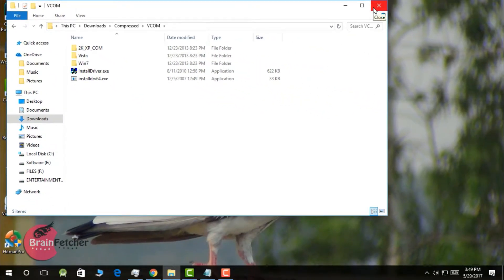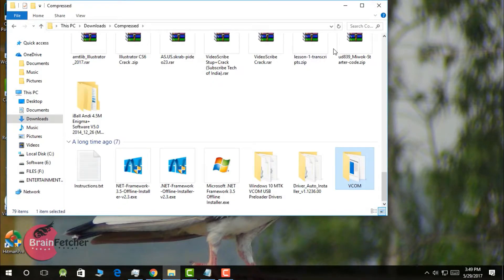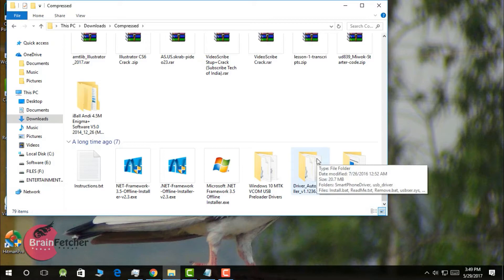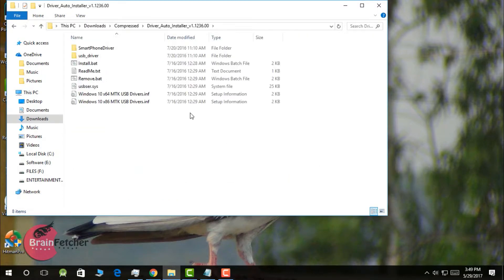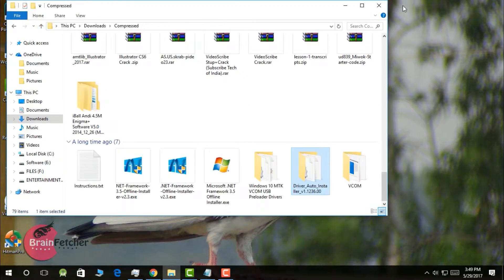If not, then you can also follow the Windows 10 method. So if you are having Windows 10, you can download the Drivers Auto Installer which is given in the description, and then come with me. All files are there, you can download it.